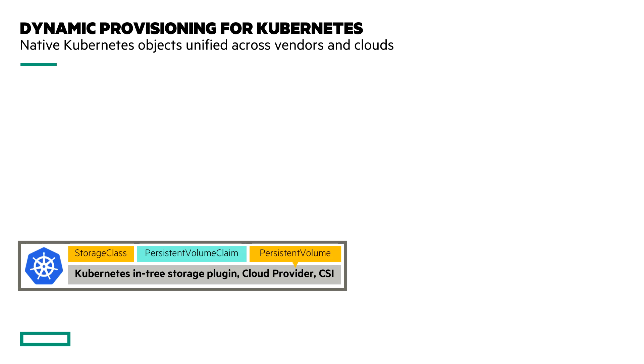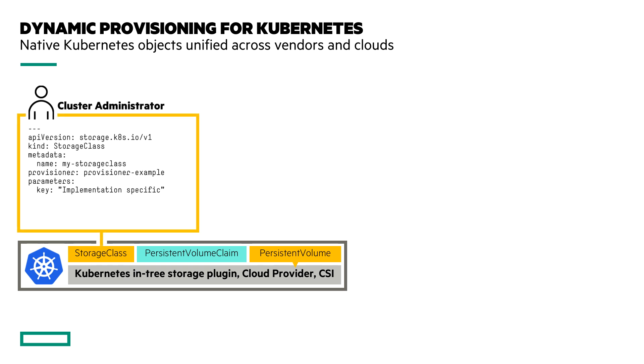Imagine for a second that we have a Kubernetes cluster with any entry storage plugins. We're using a cloud provider or any vendor's CSI driver and you have a number of different API objects at your disposal. The first thing that you need to declare in a cluster is something called a storage class. A storage class is implementation specific. Whether you're using a cloud or a CSI driver, you need to have something that describes the provisioner, the provisioner name and the different parameters that are specific for that provisioner.